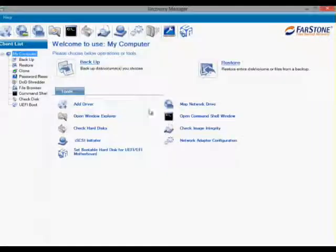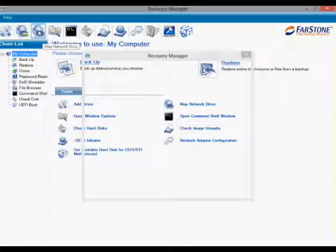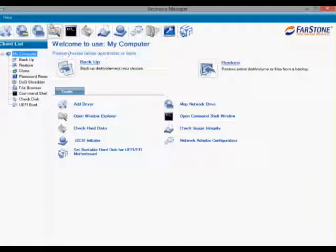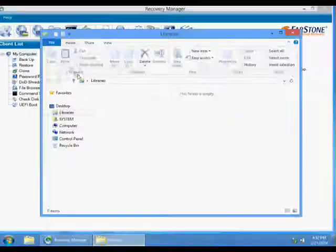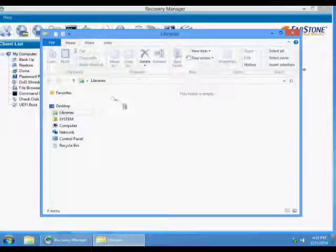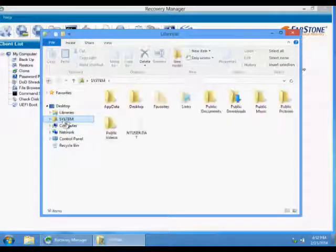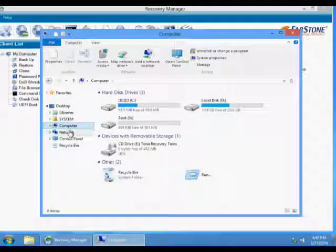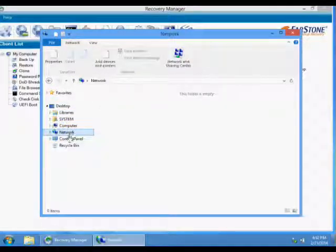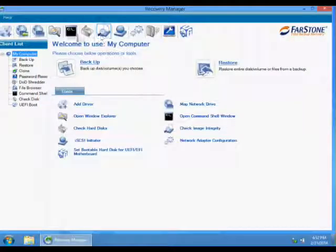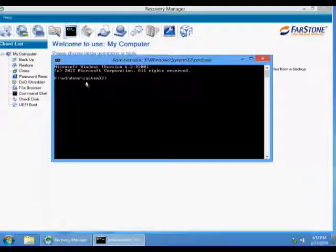Map network drive, you could also mount image file from network. Display the files and folders to see your files in a system crashed computer. Run applications from a command prompt.